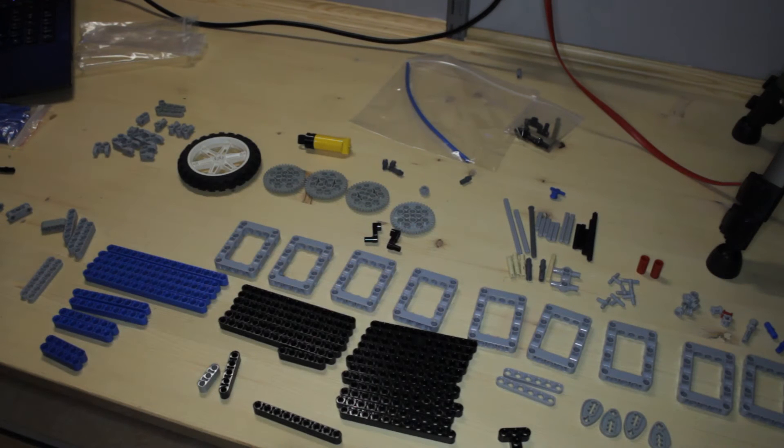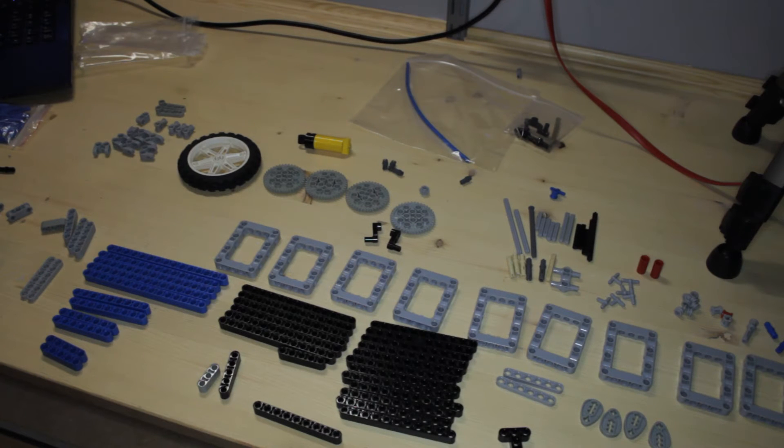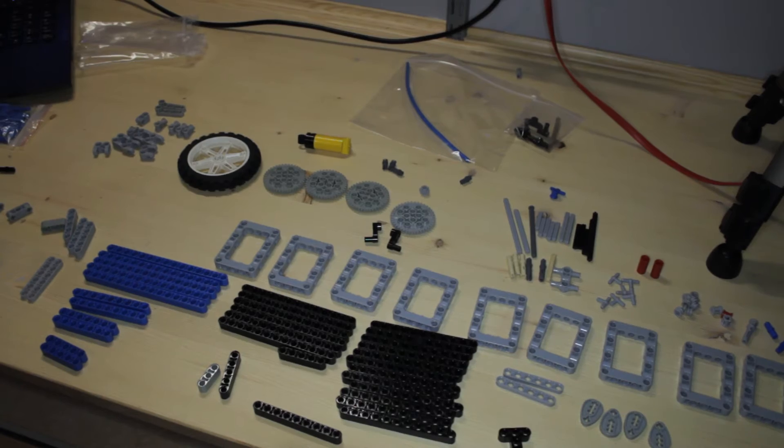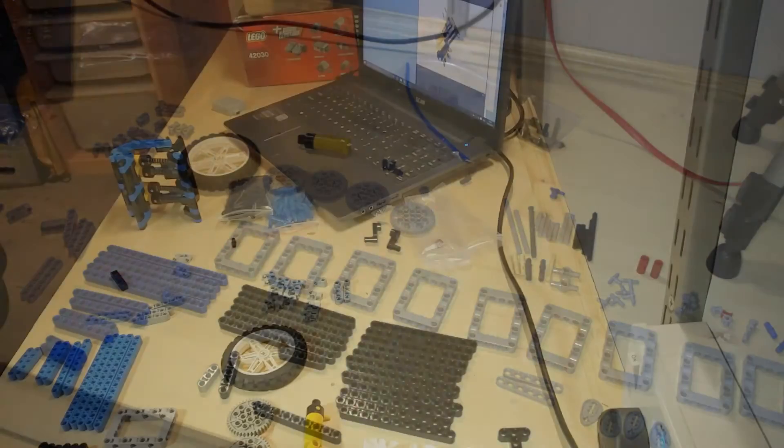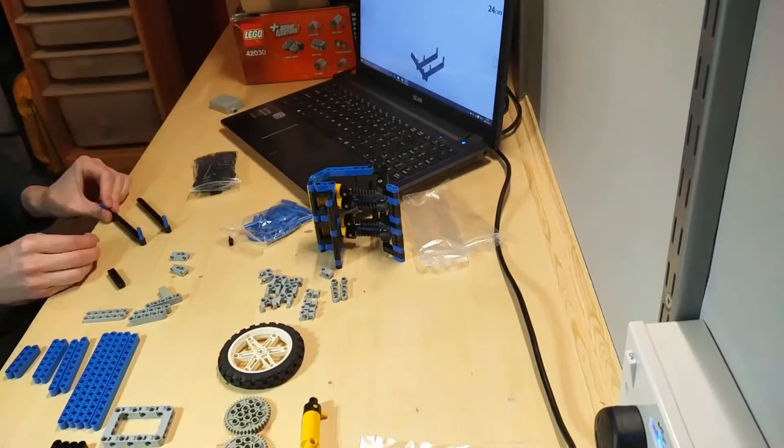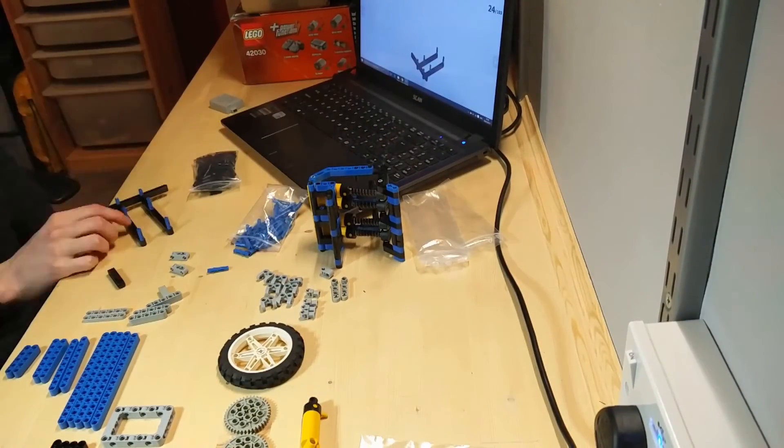Moving on, we will now build the pump itself. So I'll hopefully make sure the time-lapse is a little bit better this time.